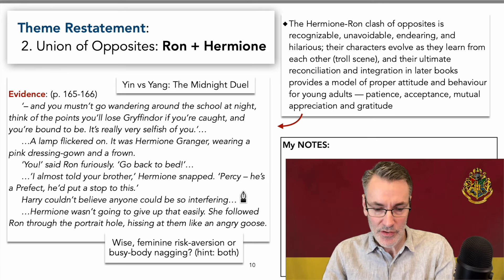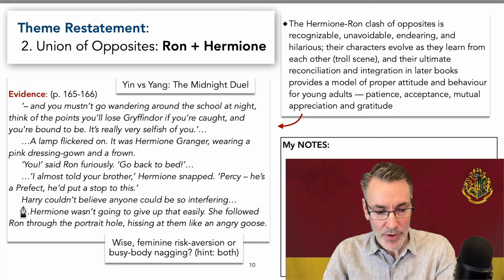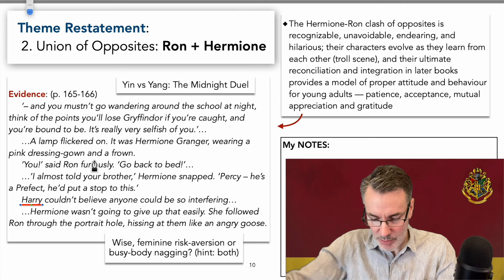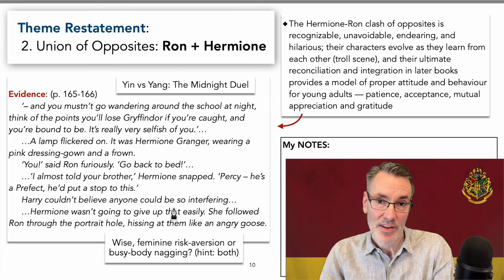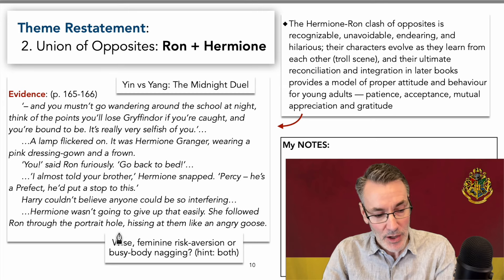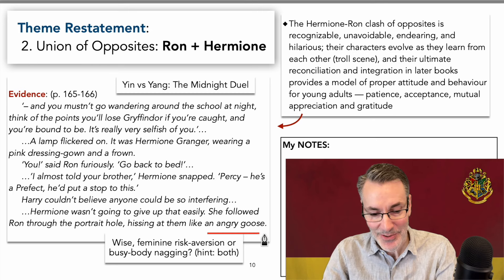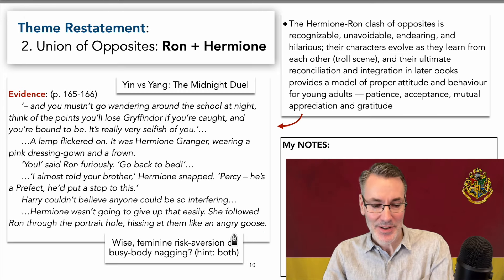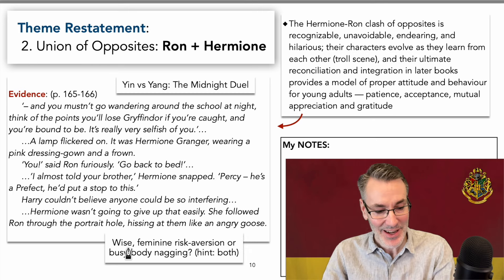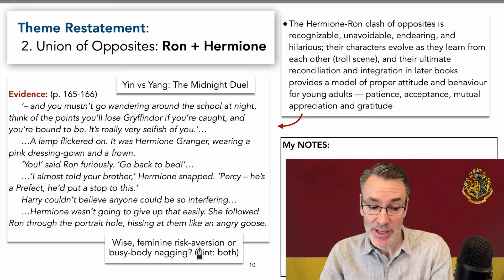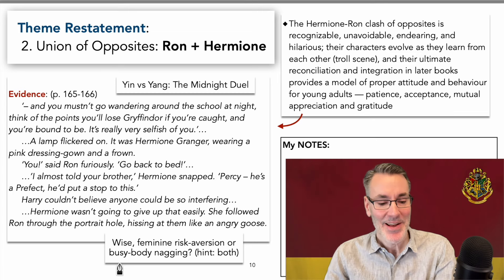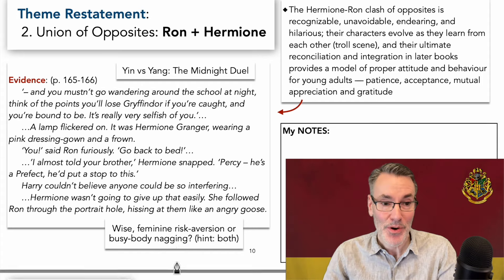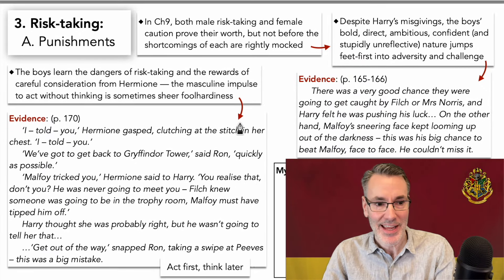This is Hermione Granger verging on tyranny. Percy is associated with tyranny as I've looked at in my previous videos. 'Hermione wasn't going to give up that easily. She followed through the portrait hole, hissing at them like an angry goose.' It's the female in the negative aspect. J.K. Rowling fearlessly put it into her book for us to see and recognize. Is this wise feminine risk aversion? Yes, it certainly is, as we're going to see — the boys get punished for their risk-taking. But is it also busybody nagging? Yes, because the risks the boys take have a big payoff as well, which wouldn't have happened if the boys didn't take risks to begin with.